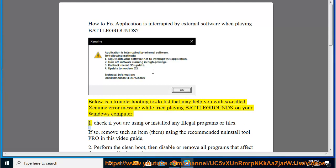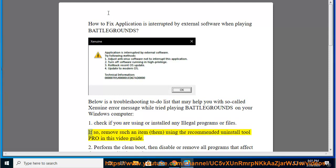1. Check if you are using or installed any illegal programs or files. If so, remove such an item using the recommended Uninstall Tool Pro in this video guide.